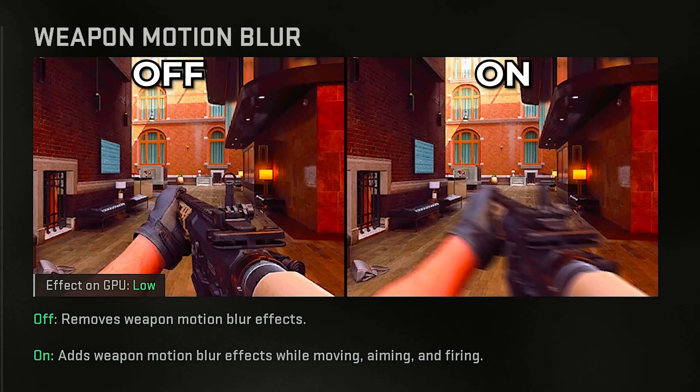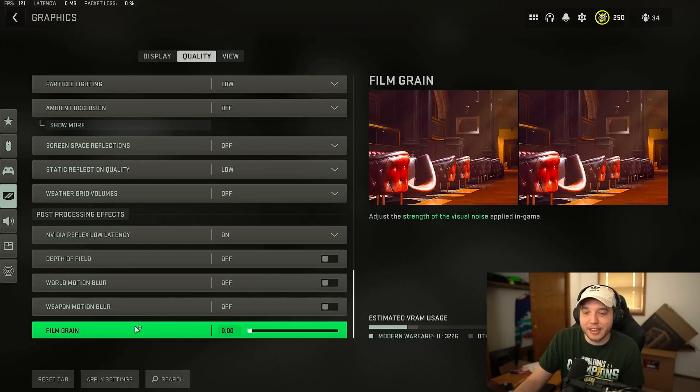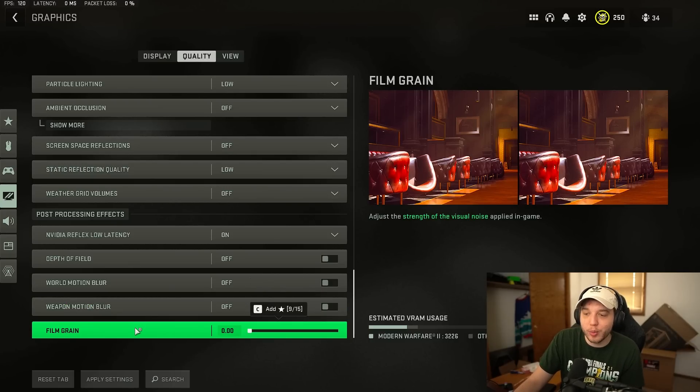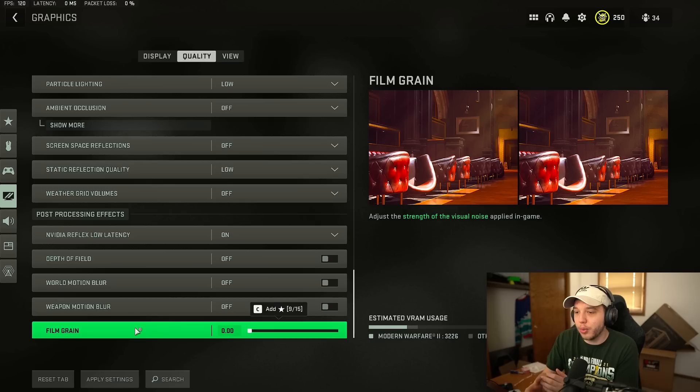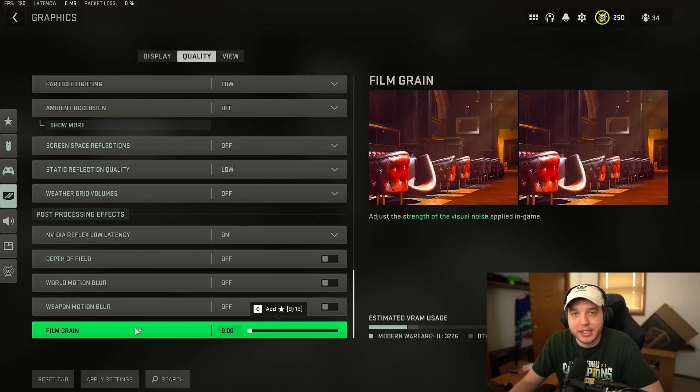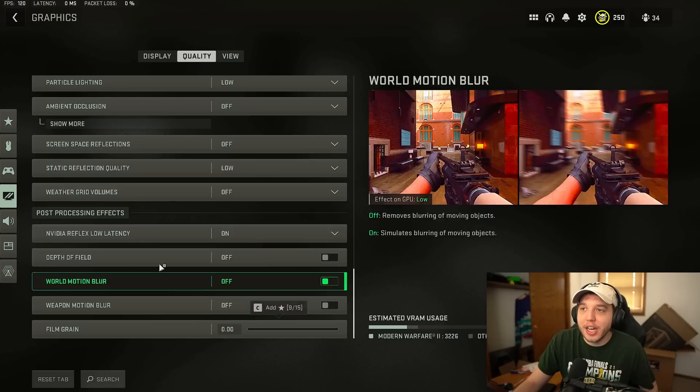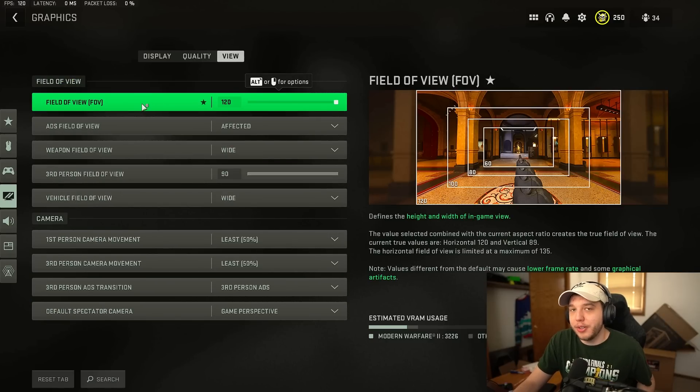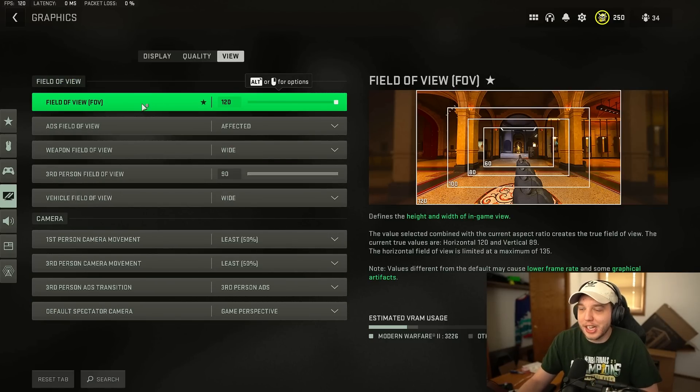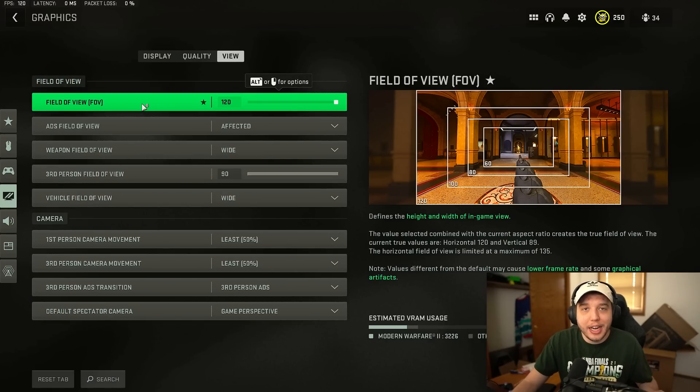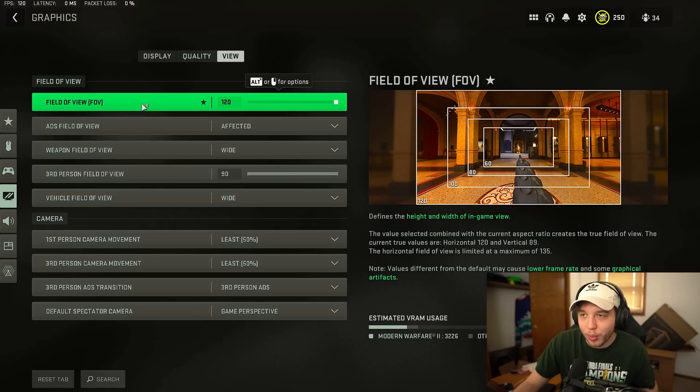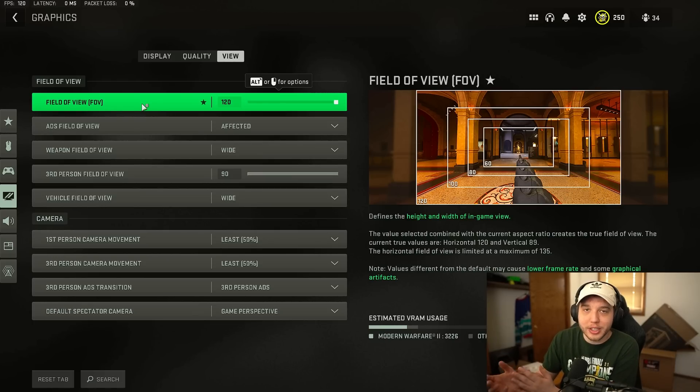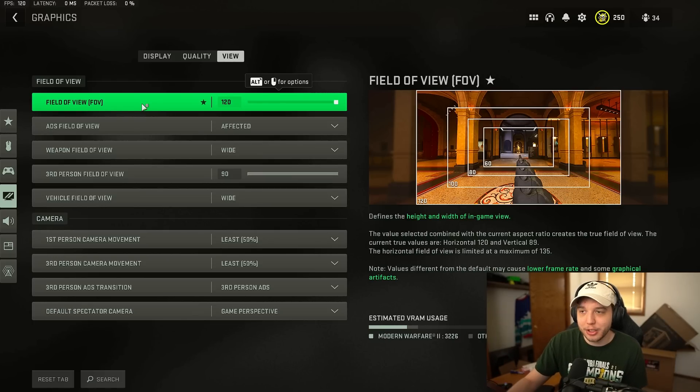And that same thing with weapon motion blur. It instead adds the blur to your weapon and that can hurt visibility. We do not want that. And then at the very bottom here we have film grain which we turn all the way down to zero. We don't want any sort of film grain effect in our game. Moving on over to the view tab. Field of view is generally personal preference. I prefer to play at 120 but anything over 100 is generally going to be good. It really depends on your preference.